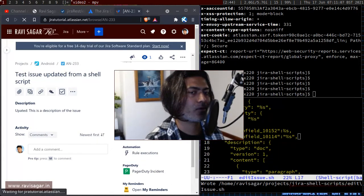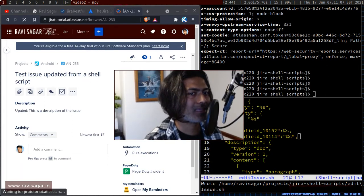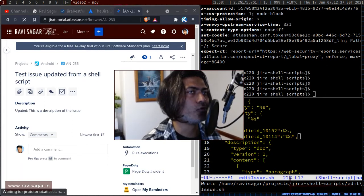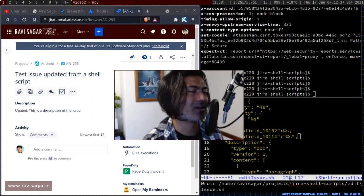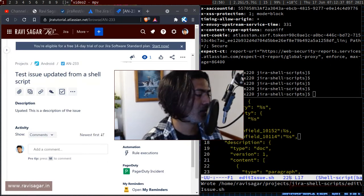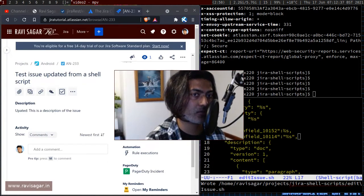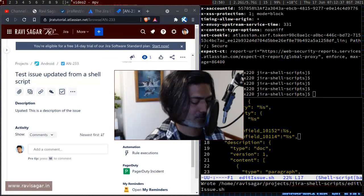In the next video, I'll add to the same script the ability to update a select list or a cascading select list, which is a very common thing people want to do. That's all for this video — I hope you enjoyed it and learned something new. Thank you very much.